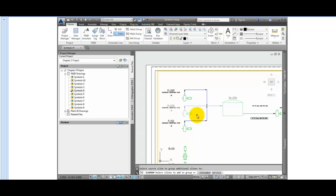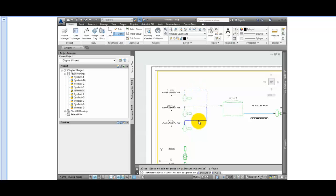Once the line is selected, you'll be prompted to select additional lines to add to the group. Select the pipelines from pumps P100 and P102. Once these items are selected, instead of pressing Enter to complete the command, press L first and then press Enter.